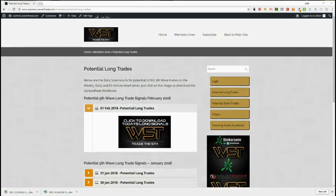Hi, this is Paul from wave5trade.com. I wanted to go through a setup for a long trade today. This trade has come from our signal service and today I've chosen a 60-minute time frame on a long.